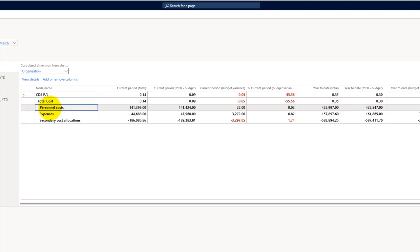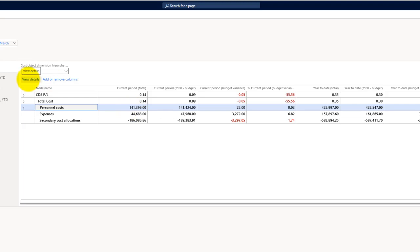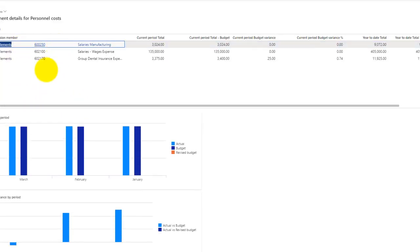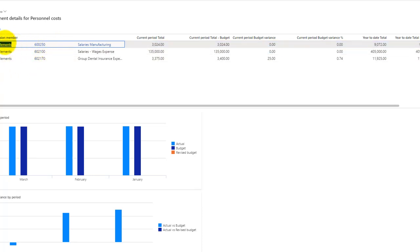If I want to drill down to this amount, how this has been accumulated, I can go to view details and the system will show me the different amounts with respect to the cost elements.